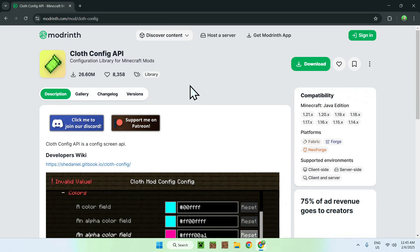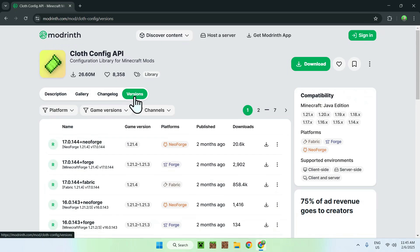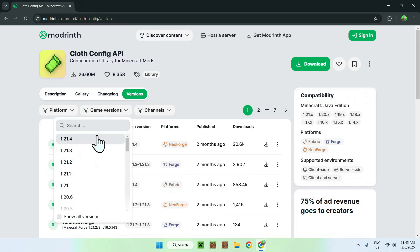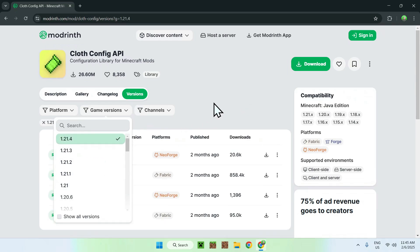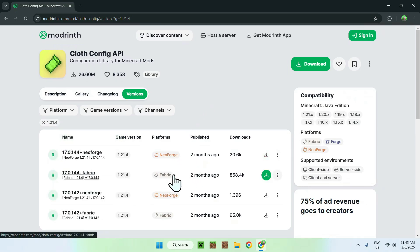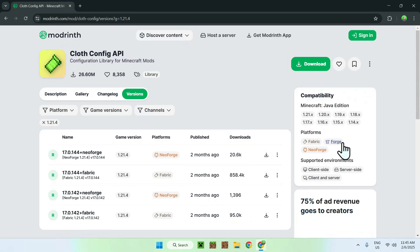Now, all you want to do is go to the Versions tab, and then you want to go to Game Versions. Here, you can select what type of versions for Minecraft you want to be playing on. So here, I'm going to choose the latest Minecraft version, so 1.21.4. And we have some choices here. You have NeoForge, Fabric, and on some versions, you also might have Forge. So I will just be using Fabric here.